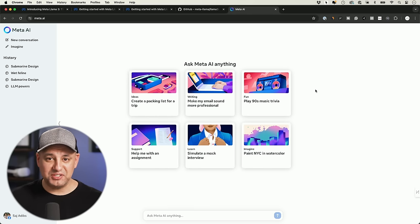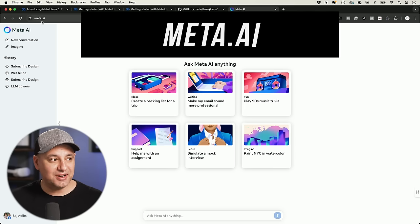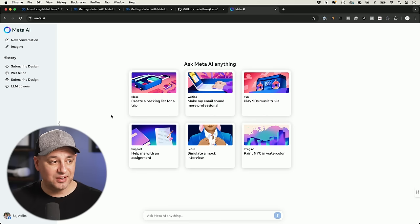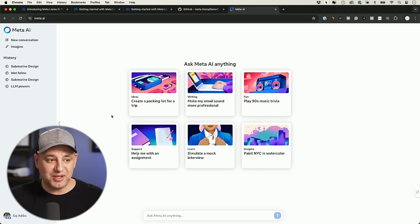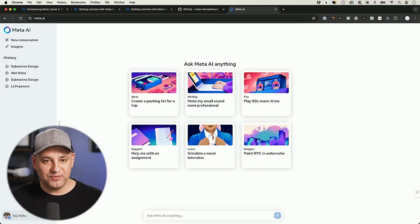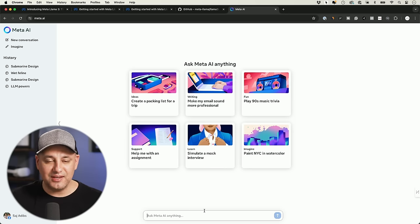One of my favorite parts: usually to test Llama you had to download it and be pretty technical to set it up yourself. But finally Meta has meta.ai — this website is powered by Llama 3. Instead of Instagram or WhatsApp, you can test it here. This is basically a ChatGPT competitor, completely free to use, though you do need to sign into your Facebook account to keep your history.